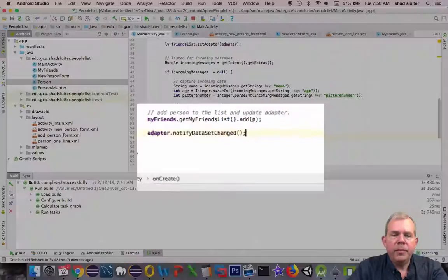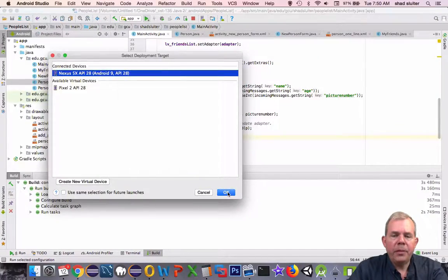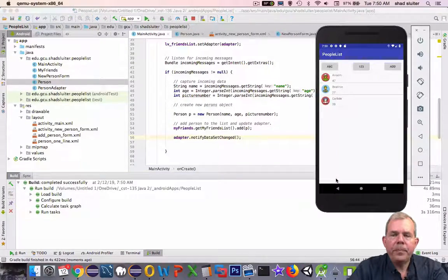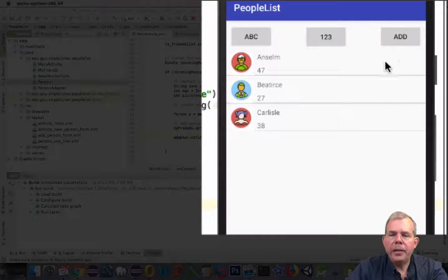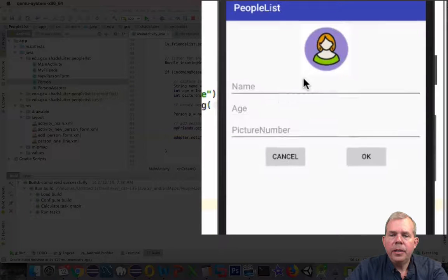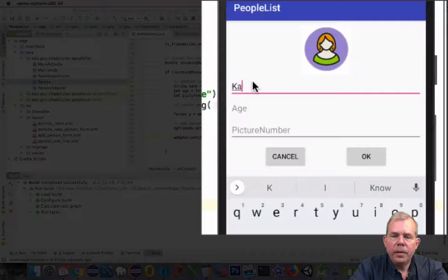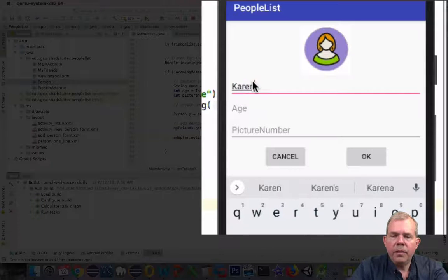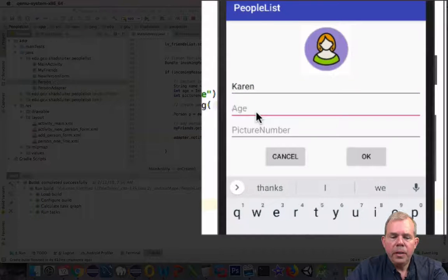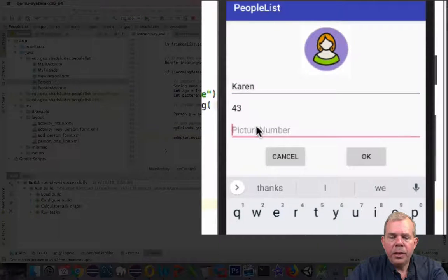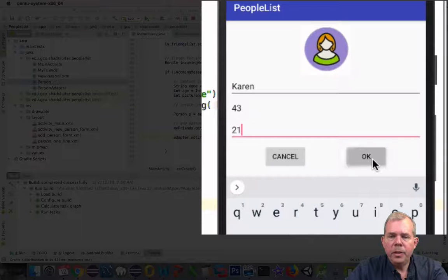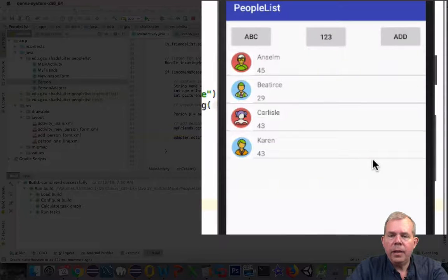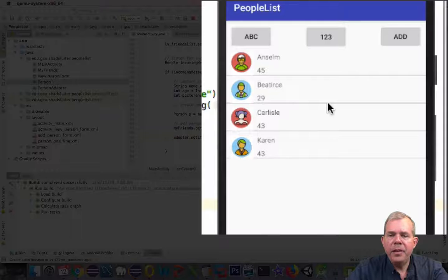Well, let's see if this works. Let's run the program and try to enter a new person. So here it goes. I'm going to add a new guy to the list. And let's see. Today Karen is coming to join our team. Karen is age 43 and we're going to use picture number 21. And Karen shows up on the list. Hooray!